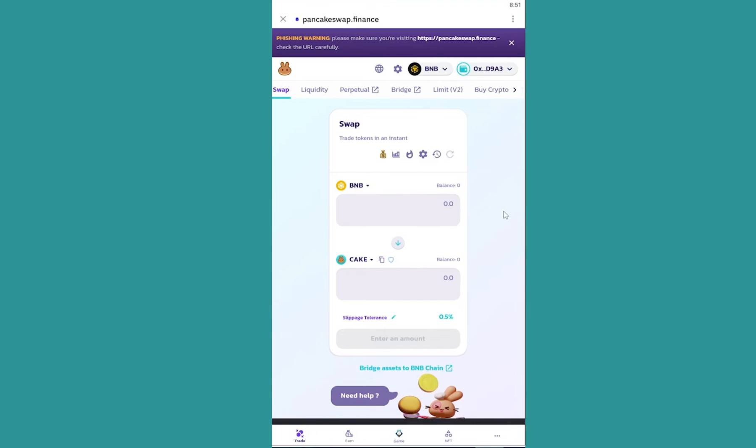Once you do that, your Trust Wallet will be connected and now you can transfer your crypto from BNB to Cake, or from Cake to BNB, or any transition you want.